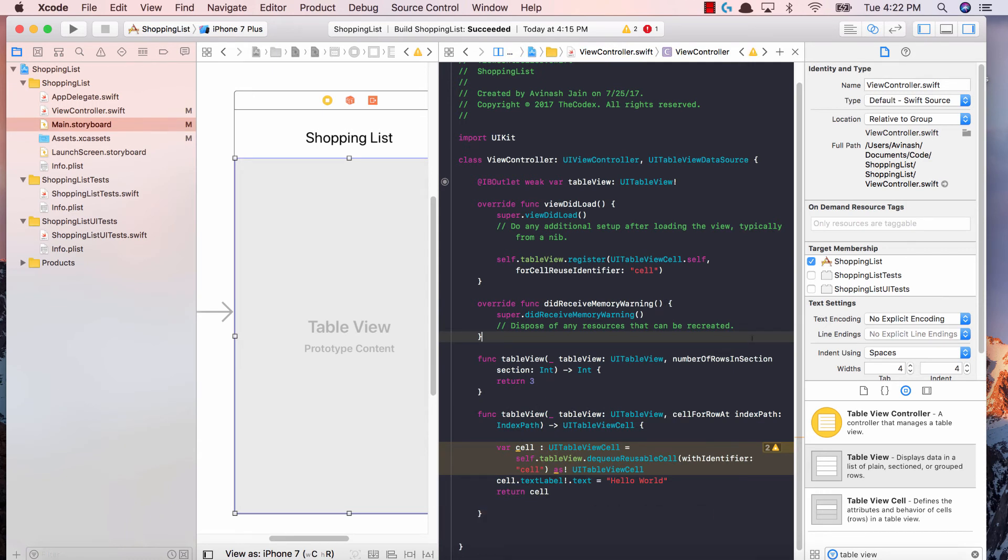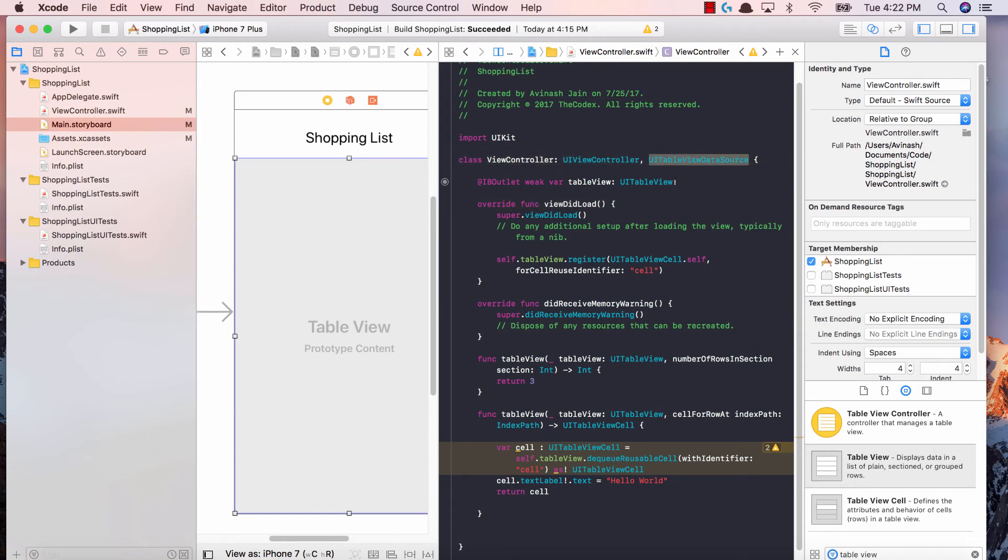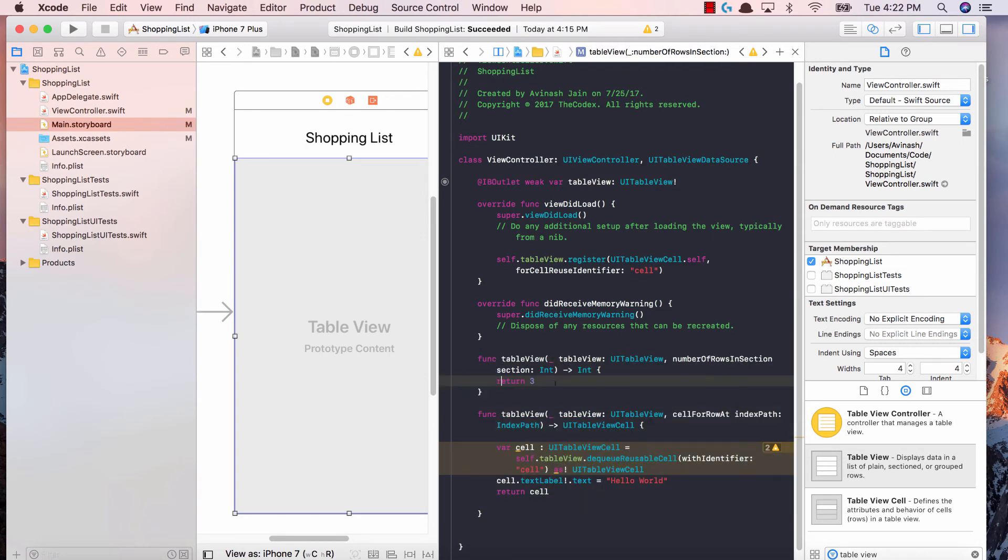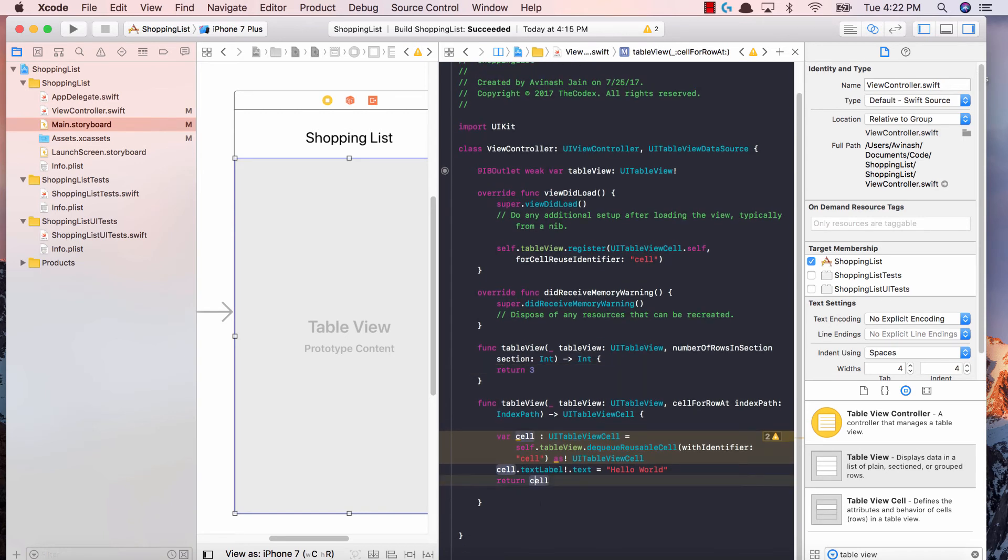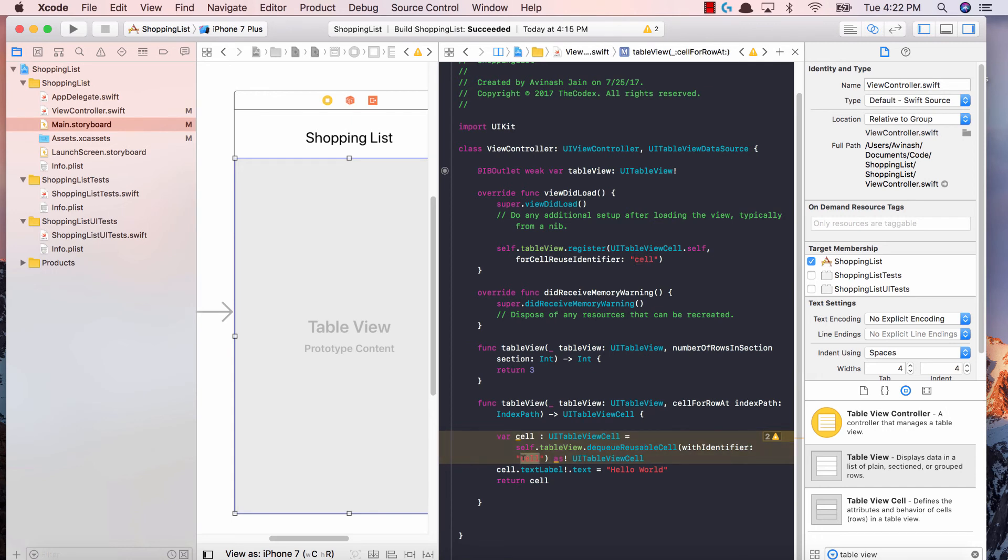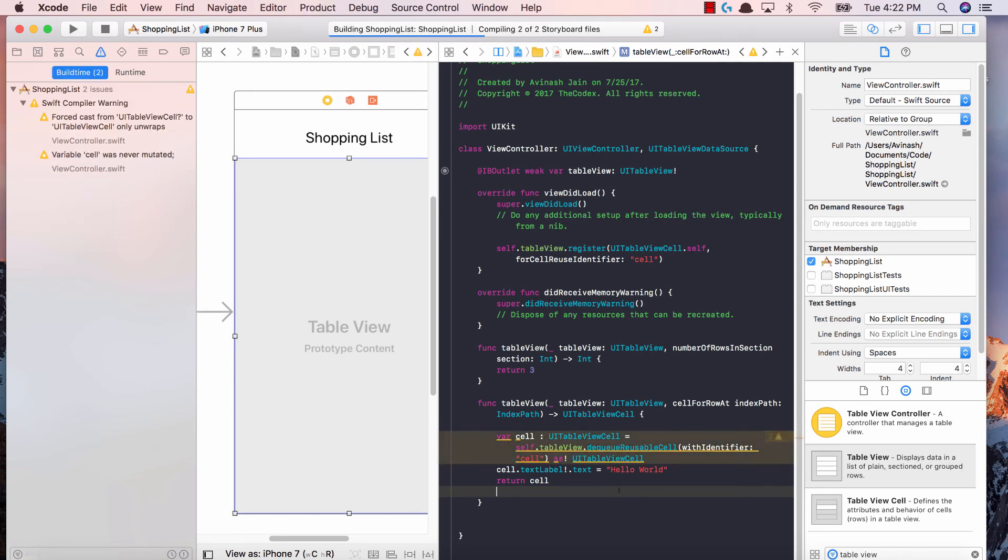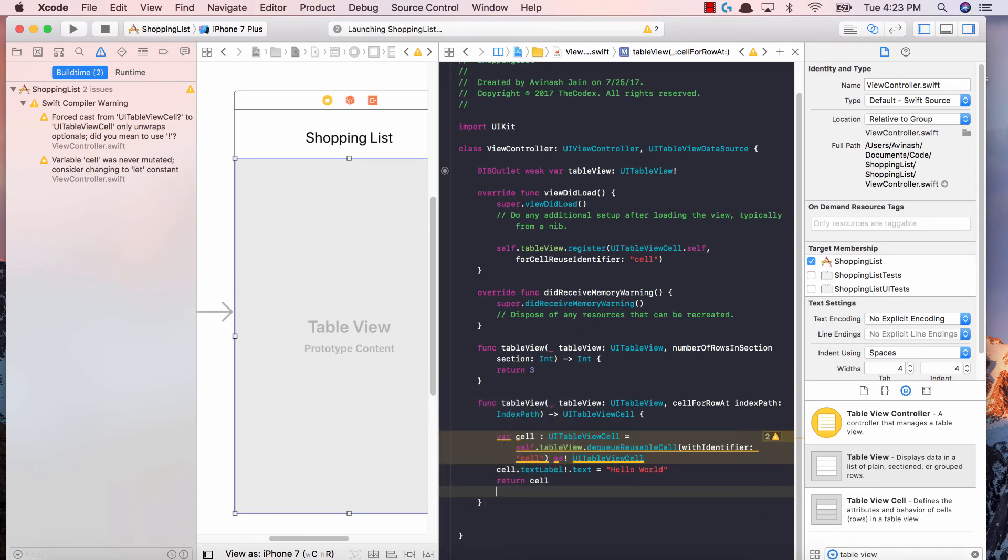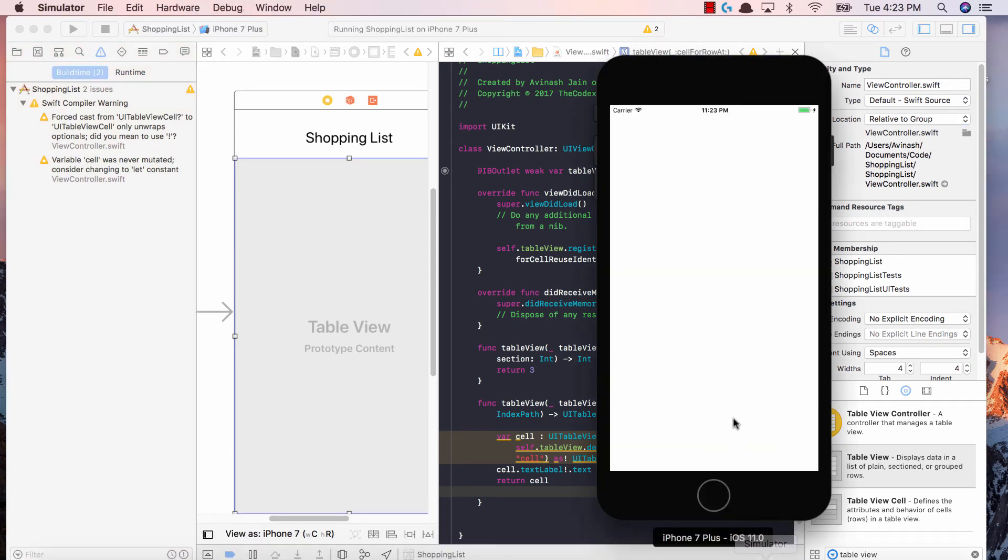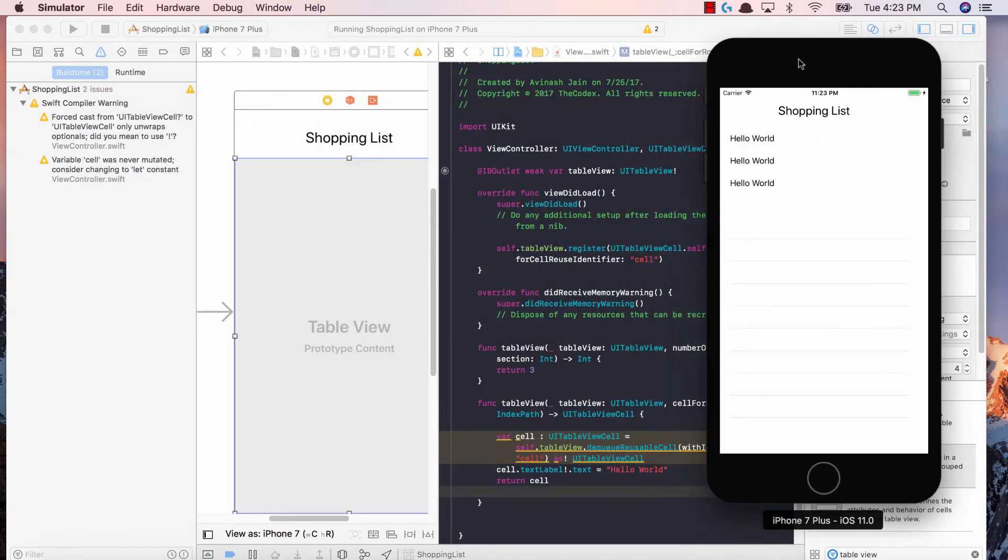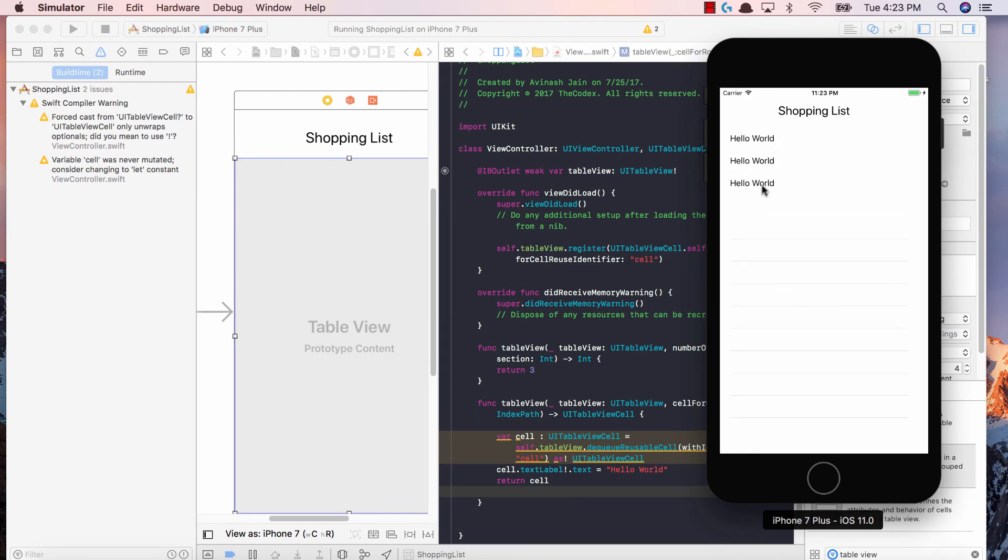All we did is we added a table view to our view, we created a data source, we told Xcode that our view controller should be our UITableViewDataSource, we added the table view IB outlet, and then we added the two table view functions: numberOfRowsInSection and cellForRowAtIndexPath. We registered the table view cell and gave it an identifier which was cell, and then we accessed that identifier and created the cell object, gave it some text, and returned the cell. Now if you run our shopping list application, we're going to see a table view with three rows and each row will say hello world. We have our simulator running our application, and awesome, fantastic! This is exactly what we wanted - we have our shopping list table view with three hello worlds.